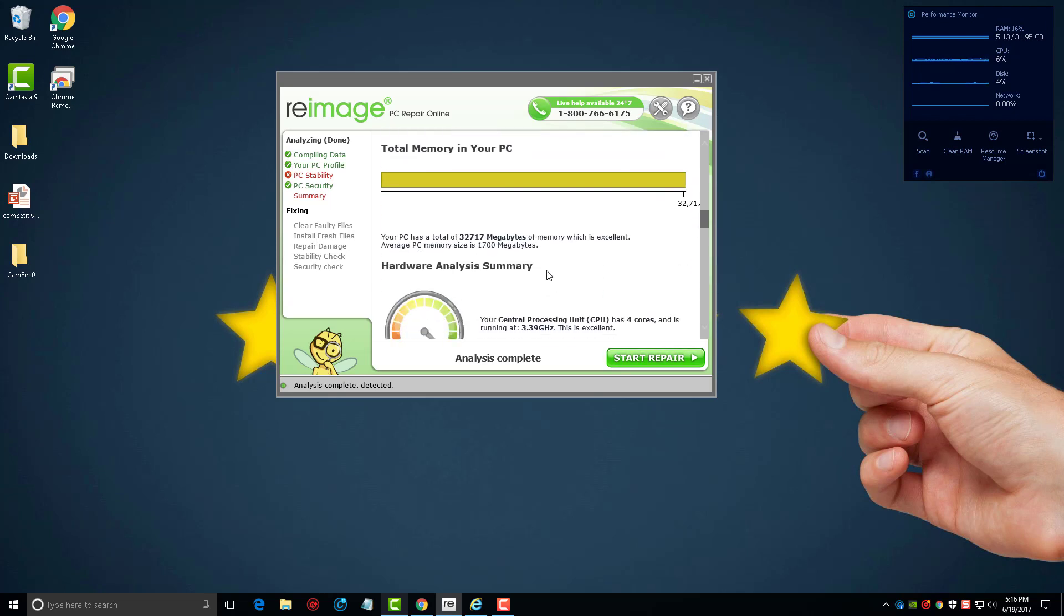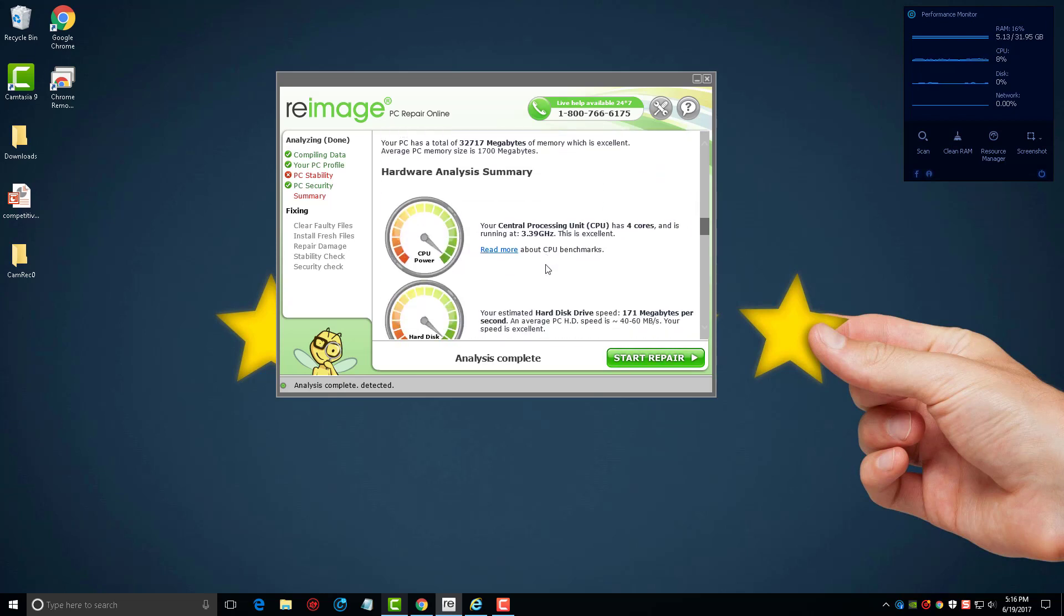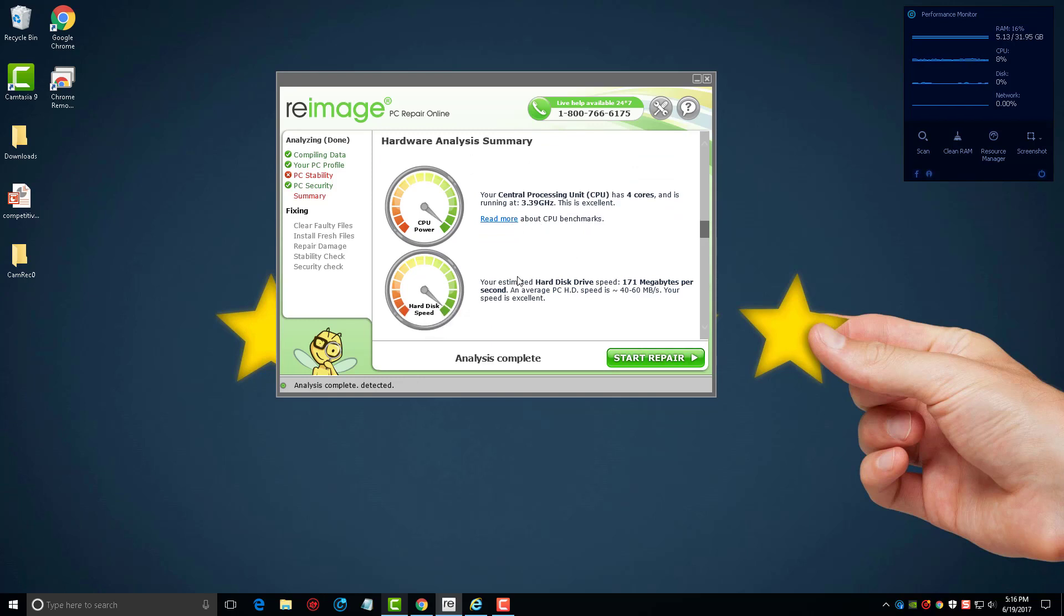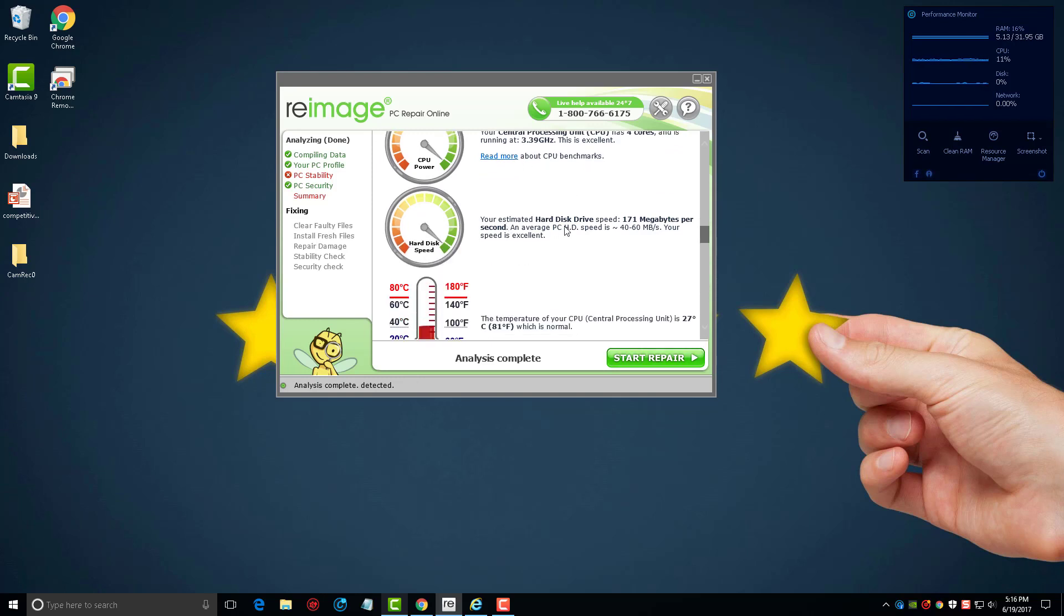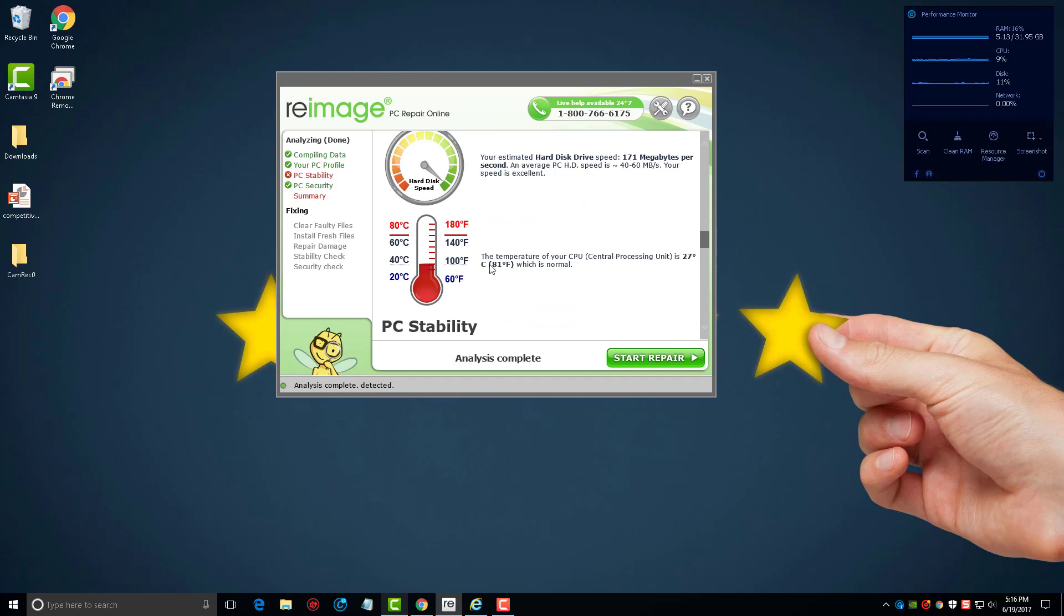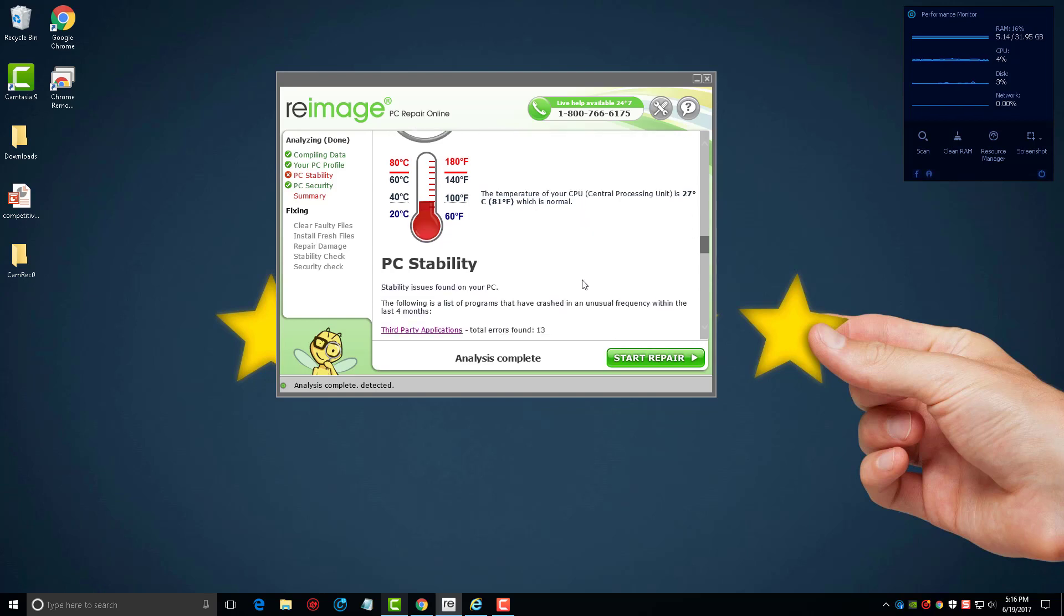And then if we go down here, it's going to tell us how our CPU is running, how the hard drive's running, and once again just kind of show you the temperature to let you know that your computer's running good in these areas. So this most likely is not going to be the issue with your computer.